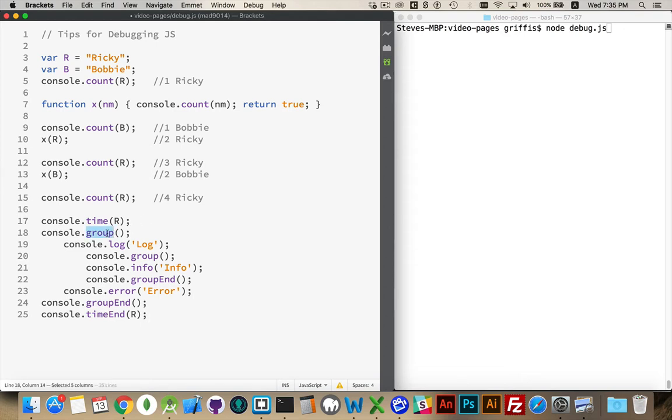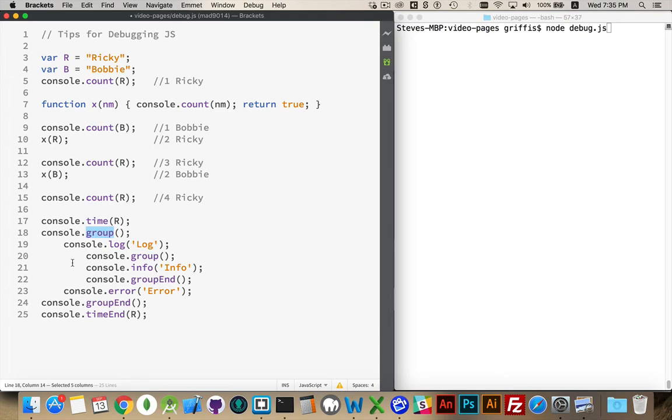Group allows you to indent things. So group and group end works the same way as time and time end. You have a starting point and ending point. And just the way I've written it inside of here, I've added some extra indents. You don't need these in your code, but putting these indents here is what it will look like inside of the console in the browser. This isn't going to happen on the terminal, but in the browser. This point will be indented, and then this part right here will be indented further.